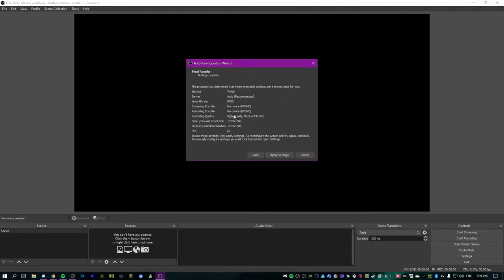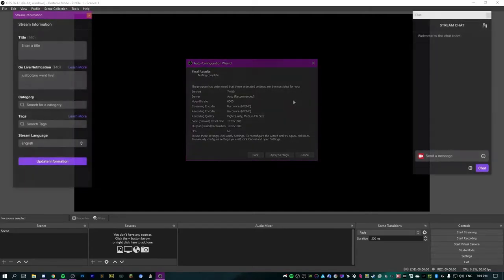If you got something lower, have a play with it — it depends on your internet speed and what kinds of games you're going to be playing. If you ran the test on YouTube, you might have gotten a higher bitrate because YouTube allows higher bitrates on their platform. Go ahead and hit apply settings.